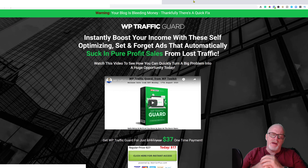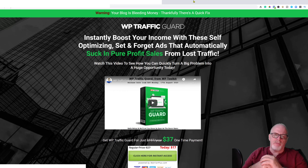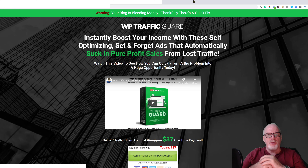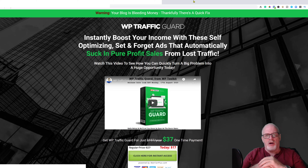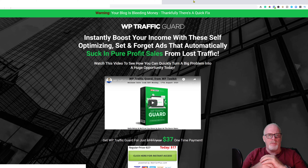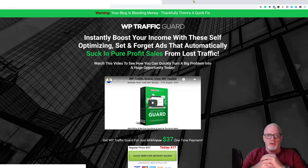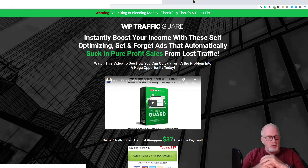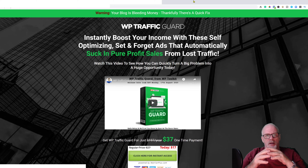Hi there, my name is John McLean from johnmclean.com. Welcome to my WP Traffic Guard review. WP Traffic Guard is basically a WordPress plugin, and it's been brought to you by Matt Garrett and his team from the WP Toolkit crew.